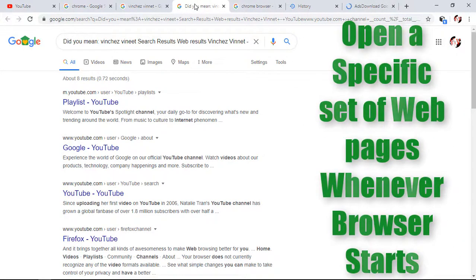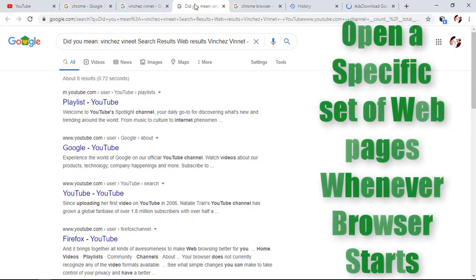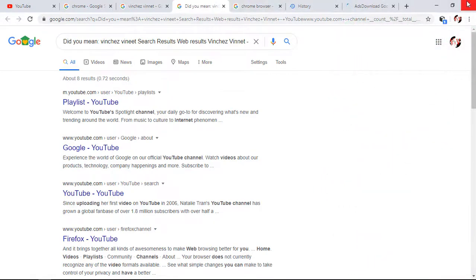The next feature is how to open a specific set of web pages whenever the browser starts. In my case, when I close my Chrome and reopen it, it automatically opens with a YouTube web page — I didn't search for it, but it automatically opens.